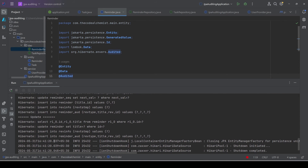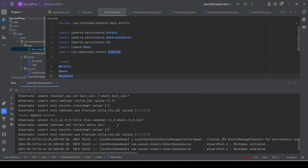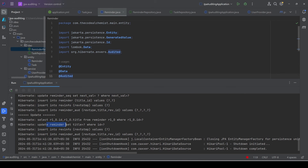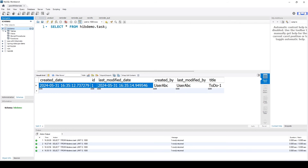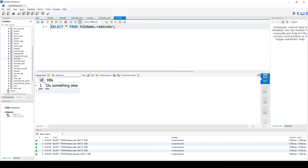This time in the insert block we see three tables involved. First the main table — reminder. Then something called revinfo, which is the revision info table with a single column rev_timestamp. And there is a separate audit table with three columns: rev, rev_type, title_rev, and id. On the update block, the main reminder table is updated and the timestamp in revinfo is updated, while a new record is inserted in the audit table. Let's check the database.